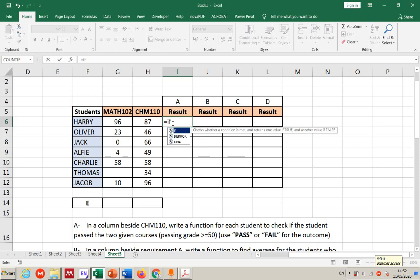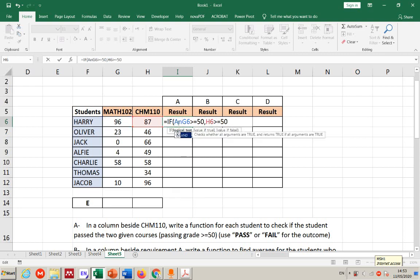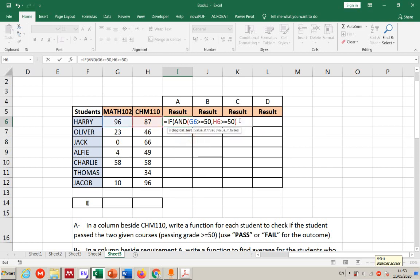We have two conditions and one IF function. The logical test needs this value to be ≥50 AND this value to be ≥50. I cannot leave them like that separately because each is just one logic value. I need both of them to be true at the same time, so I'll put them inside an AND function, and all of this becomes the logical test.